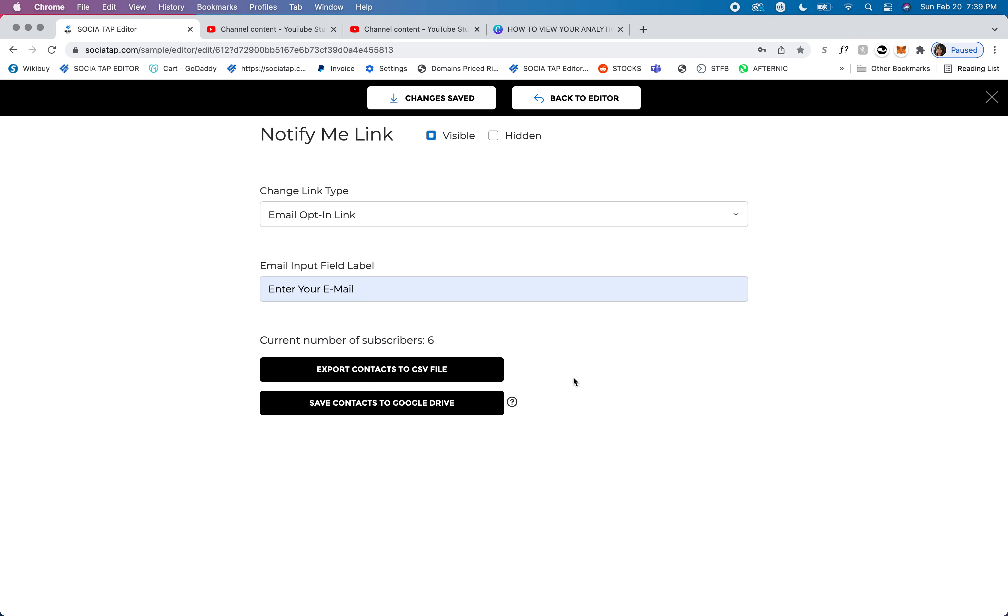This section is really good if you want to notify your clients of a certain event, a new book, or if you want them to subscribe to receive your newsletter. There's many different ways you can use this. Collecting emails is really great for any business.